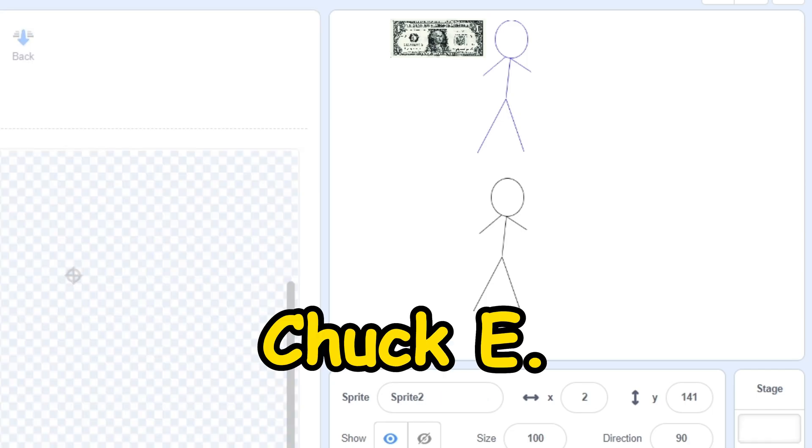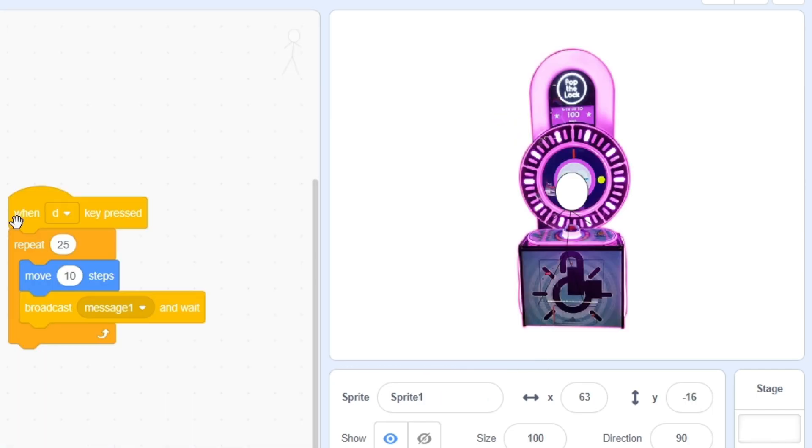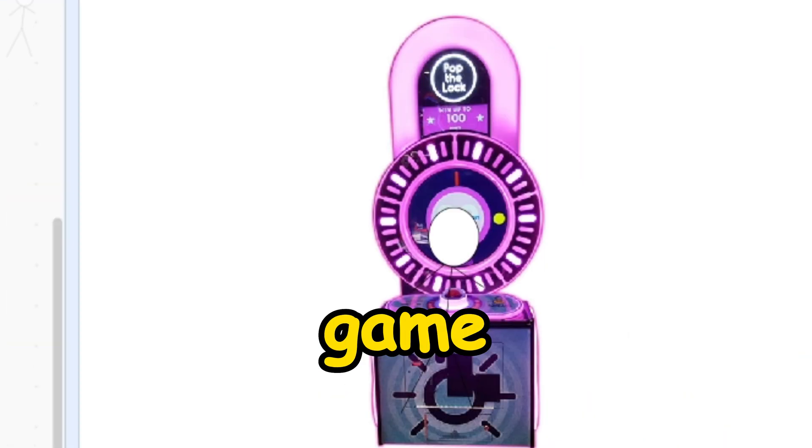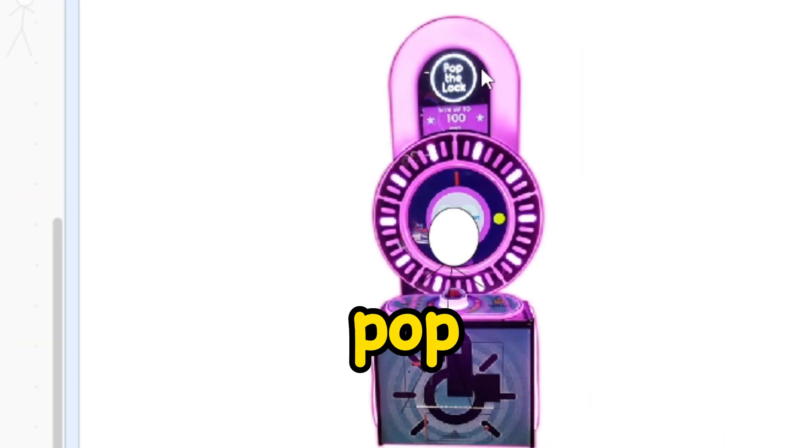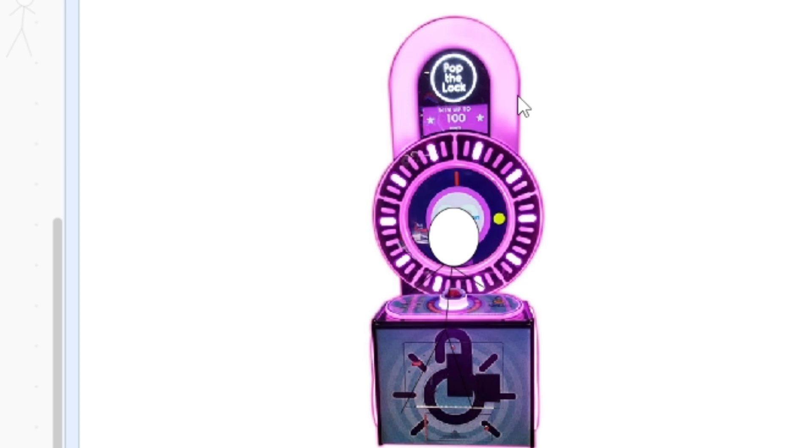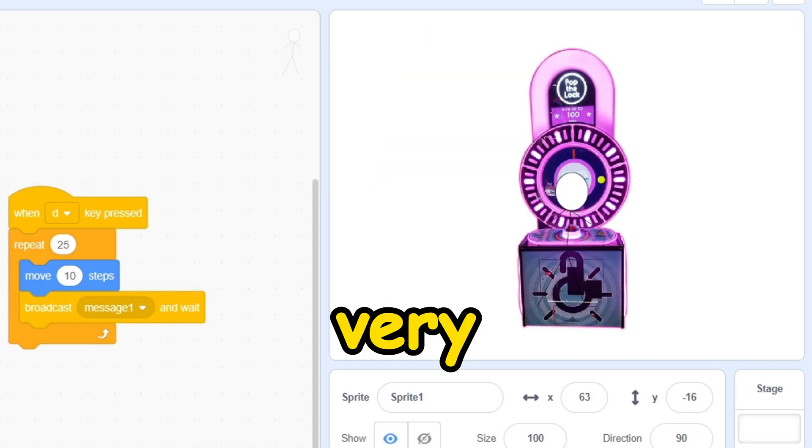Then I went to Chuck E. Scratch to win some money. I got the pop and lock game. Look, I got the pop and lock. I want a lot of tickets in it. Very cool.